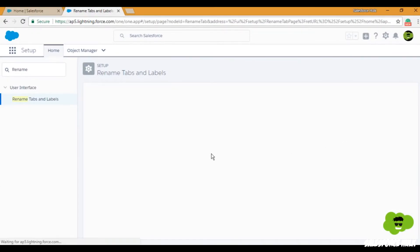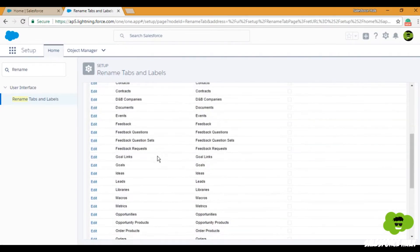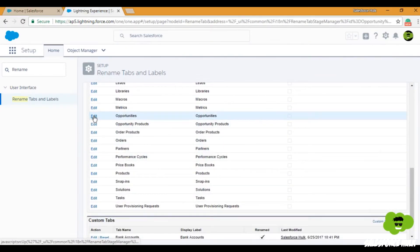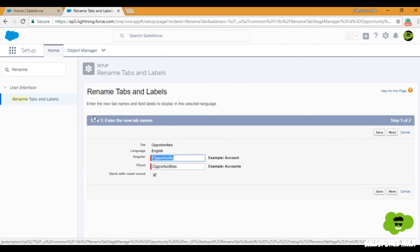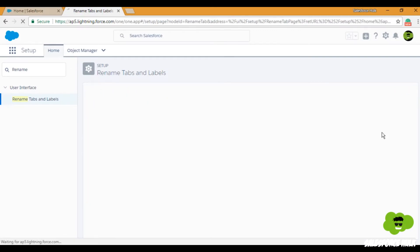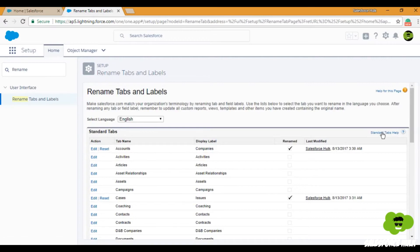We'll do the same for Opportunities. Set the singular name as 'Deal' and the plural name as 'Deals,' then click Save because we don't want to change any of the field names. If you do want to change field names, simply click Next and change them; otherwise, leave it as is.